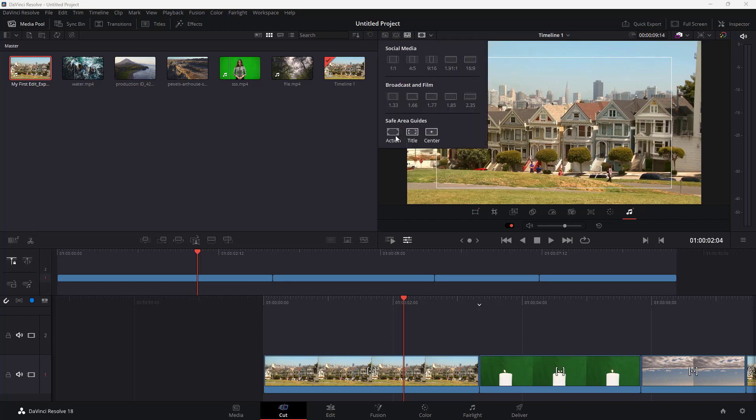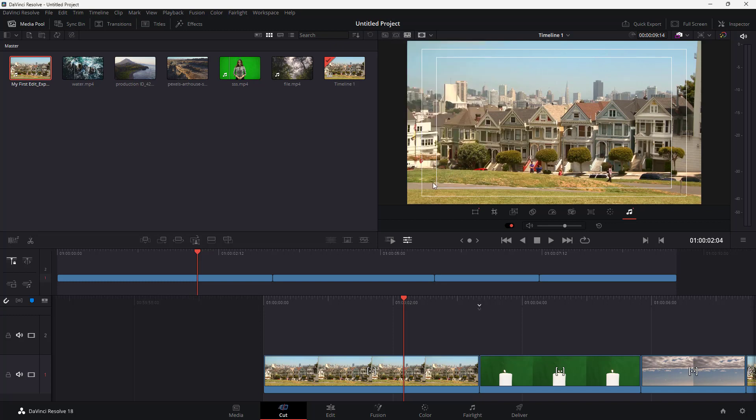While in the action safe area you're supposed to have all of your actions. So anything beyond it is supposed to be extra because in some of the televisions you might just crop off those areas and the viewers might not even be able to see those areas on their television screens.